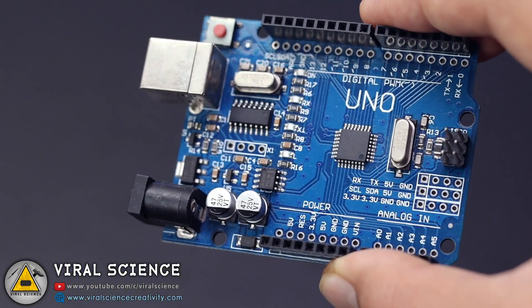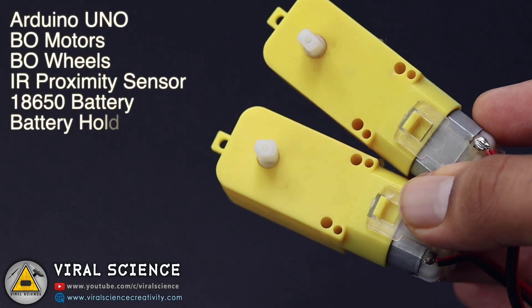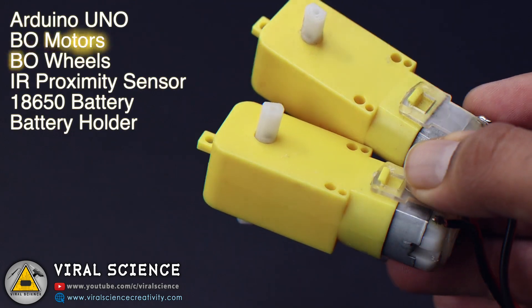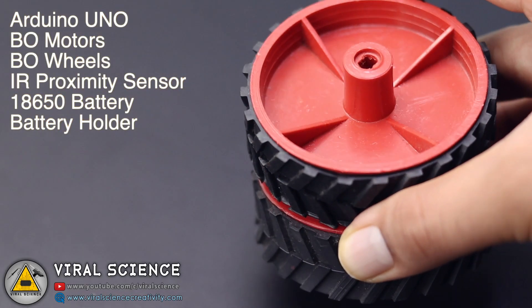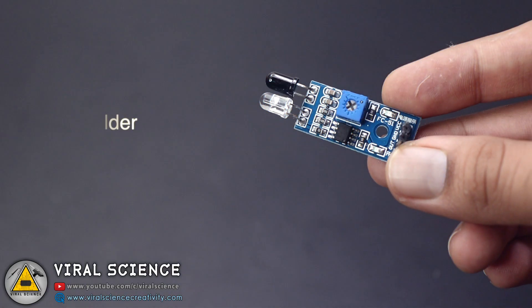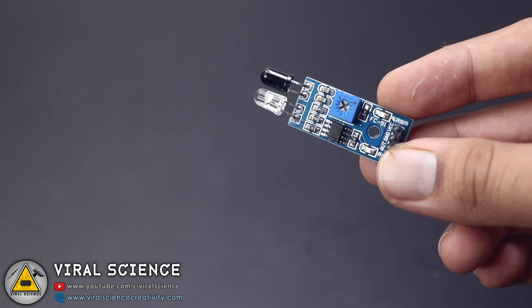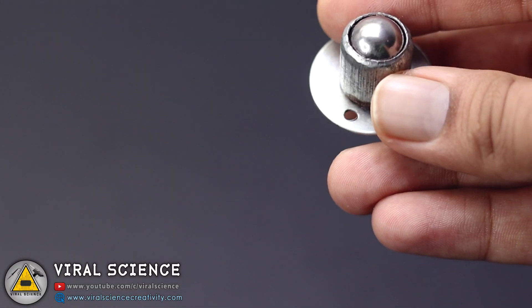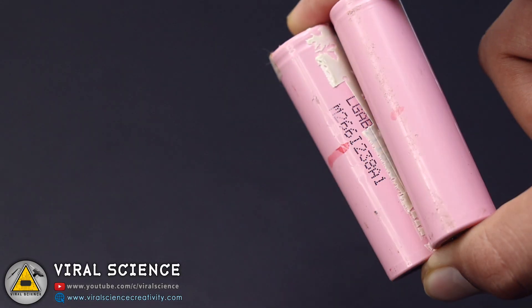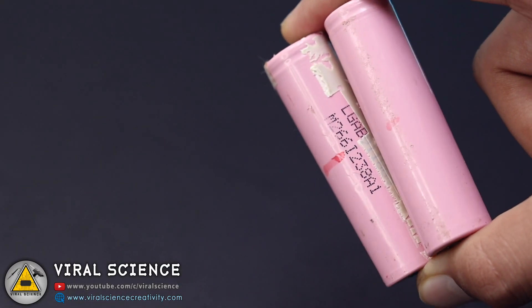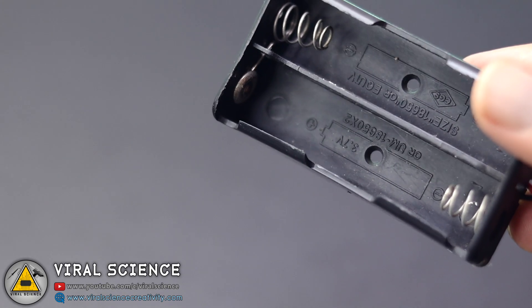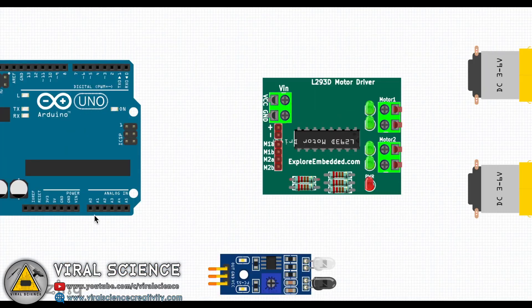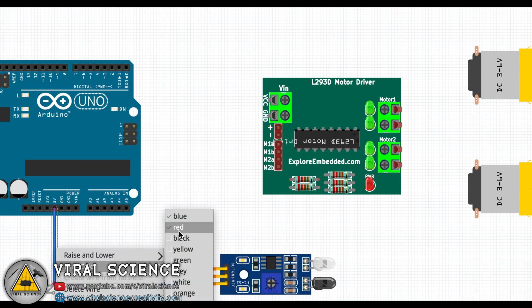So to make this robot you will need an Arduino Uno, BO motors, BO wheels, IR proximity sensor, caster wheel, 18650 batteries and 18650 battery holder. So this is the circuit diagram.